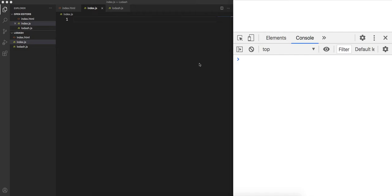Welcome to another video. In this video we are going to discuss the Lodash JavaScript library. We'll first see what Lodash is and how it can be used, and then we'll discuss some of the functions available specifically for array operations in JavaScript. Lodash is a modern JavaScript library which has a lot of out-of-the-box functions that make your life really easy as a JavaScript developer.